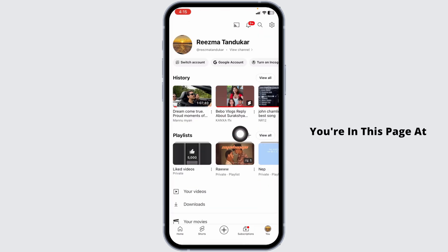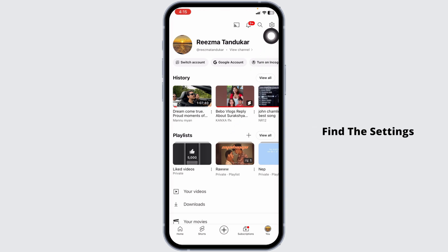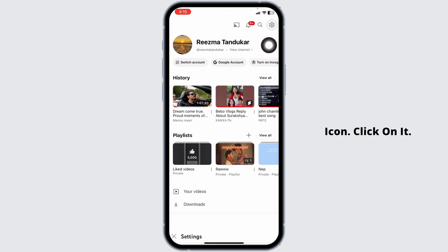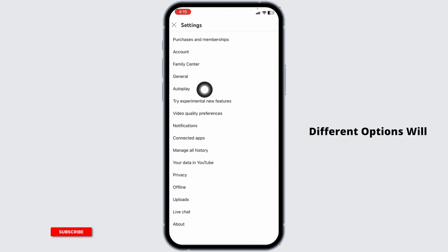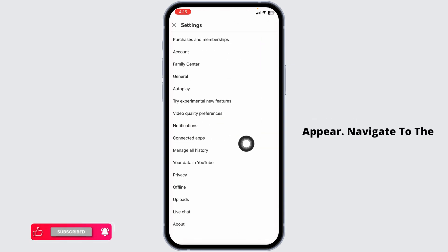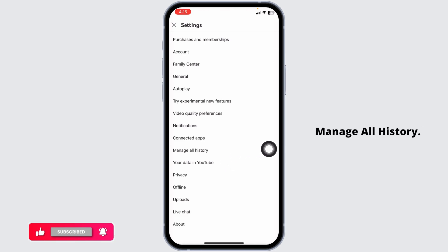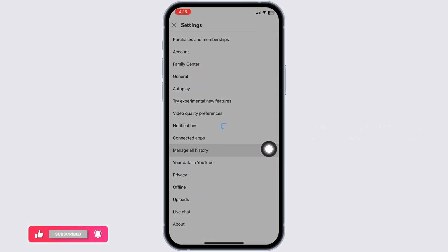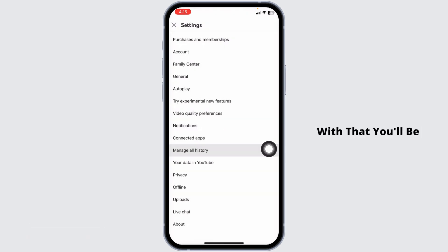Once you're on this page, at the top right corner you're going to find the settings icon — click on it. Different options will appear. Navigate to the option of 'Manage All History,' and you'll be directed to this kind of page.